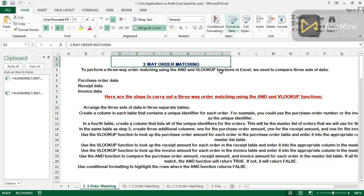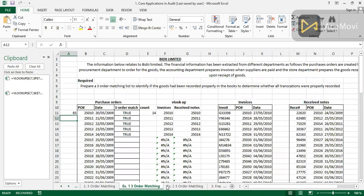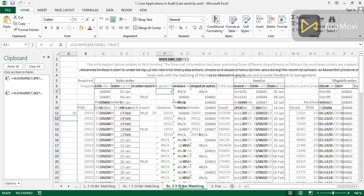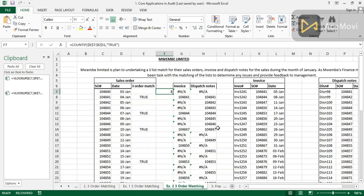So that is three-way order matching — it's a very simple concept. I think we'll move straight forward to flow detection.